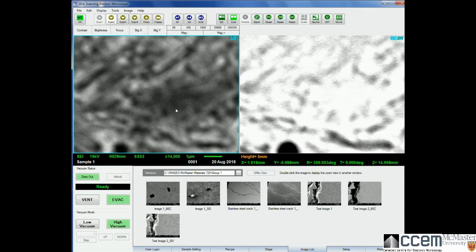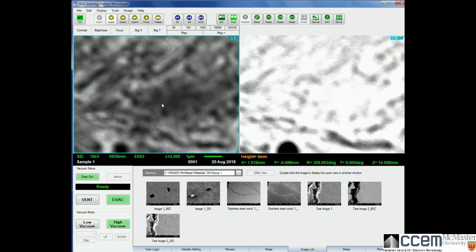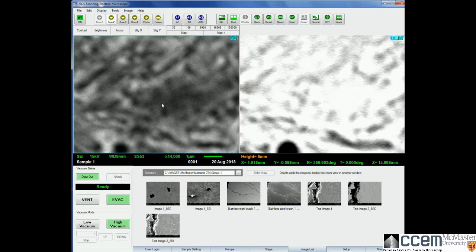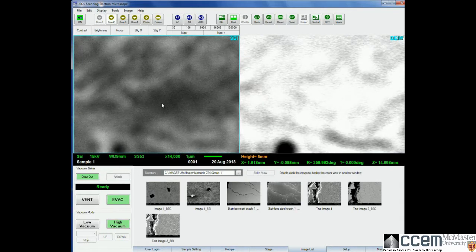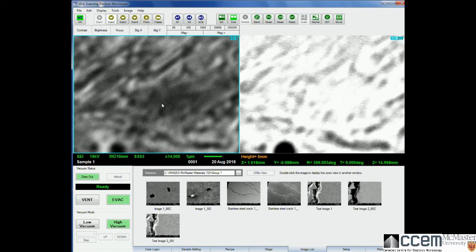And if it goes out of focus, you know you needed to do it. So this now needs to be refocused again, and we probably have to do a little bit of adjustment of the stigmators in order to get it back into a nice clear image.